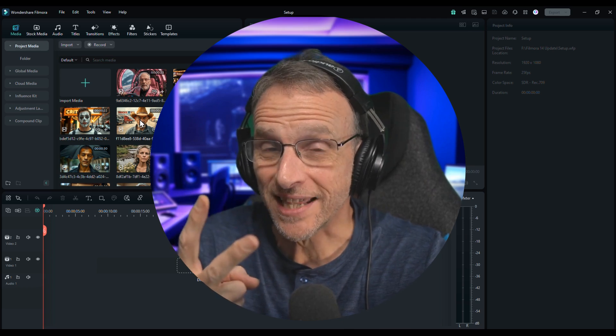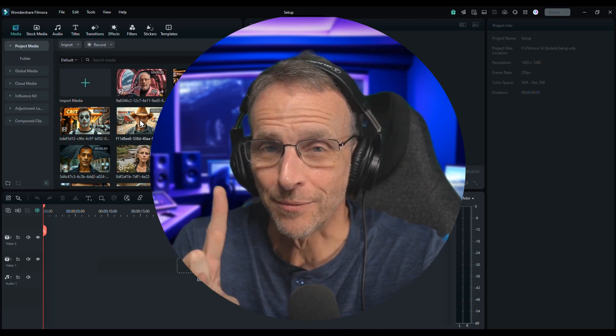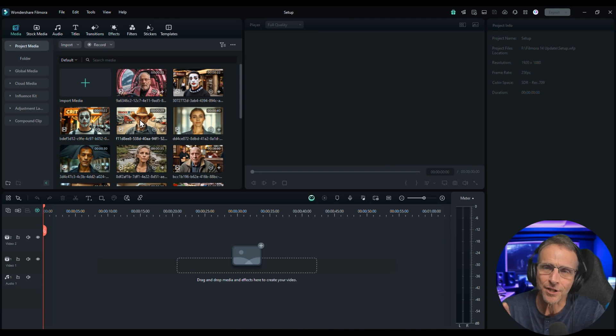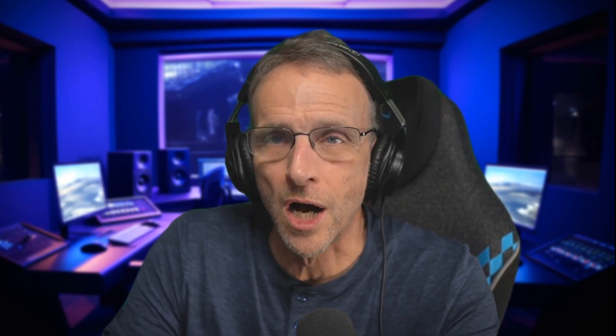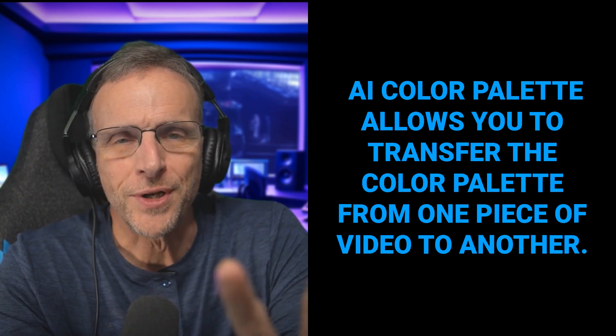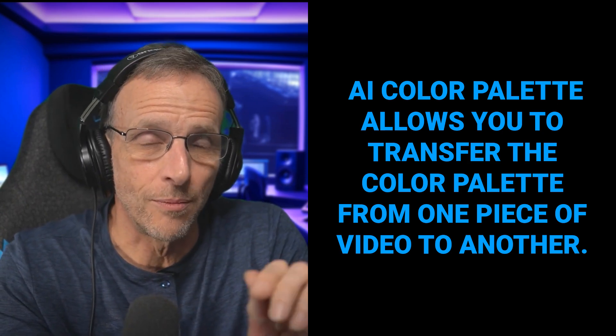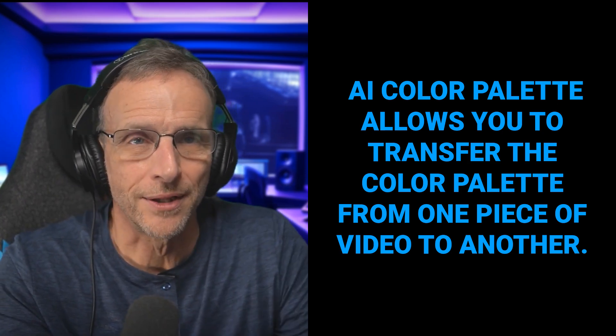Quick things just because I think they're cool, and then I'm going to wrap it up with a request I got from a comment. Every now and then you've got two clips that were taken at different times of day, different lighting situations, but they're supposed to be taking place in the same environment or at least maintain the general look, feel, and color palette of the film overall. AI color palette allows you to transfer the color palette from one piece of video to another.